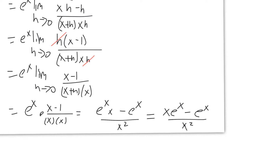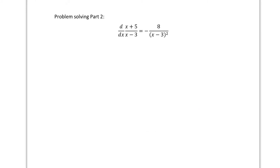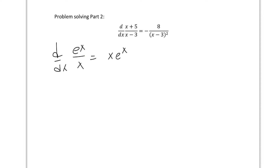This is definitely not e to the x over 1 — it's much more complicated, and there's clearly some rule or pattern at work. You also found the derivative of x plus 5 over x minus 3 on your assignment, which came out to negative 8 over x minus 3 squared. So pause the video and see if you can come up with a quotient rule by comparing these two results. Where does the 8 come from? Why is there an x minus 3 squared or an x squared?